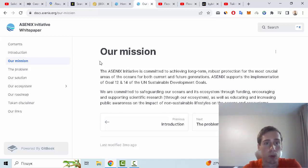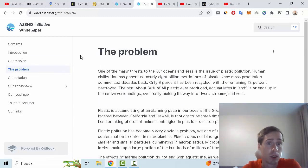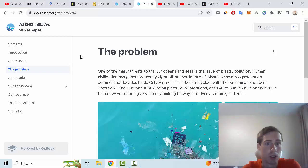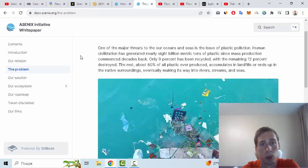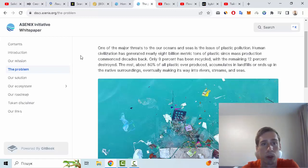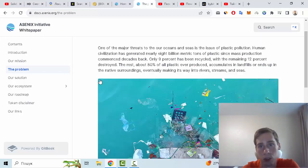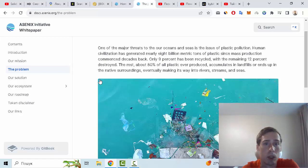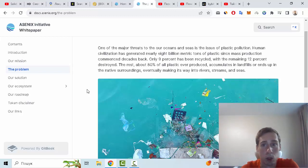The problem this project addresses: one of the major threats to our ocean is the issue of plastic pollution. Human civilization has generated nearly 8 billion metric tons of plastic since mass production commenced decades back, and only 9 percent has been recycled. The remaining 12 percent was destroyed, and the rest, about 79 percent of plastic produced, accumulates on land or ends up in the natural surroundings, eventually making its way into rivers, streams, and seas.